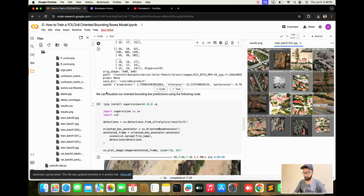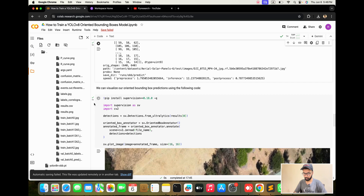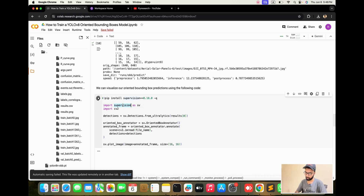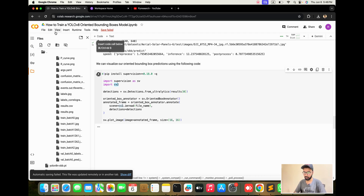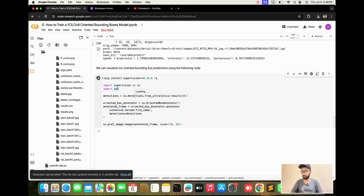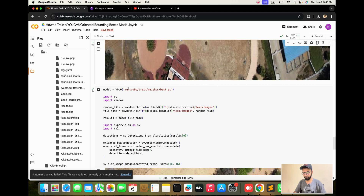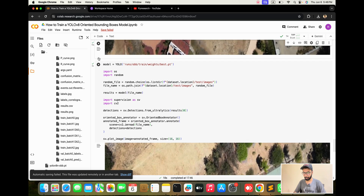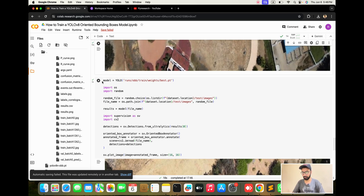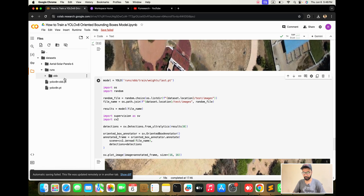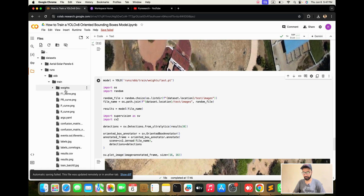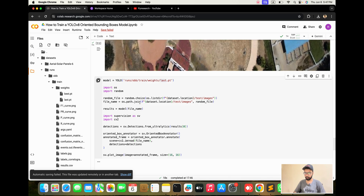Now install the supervision library. The OpenCV library is already installed in Google Colab, so not many additional libraries need to be installed. Here the detection is not working — in line number nine, the model box test uses 'best' but I will put 'last' model here. You can see there are two models — the last model and the best model. The last model is very accurate compared to the best model.